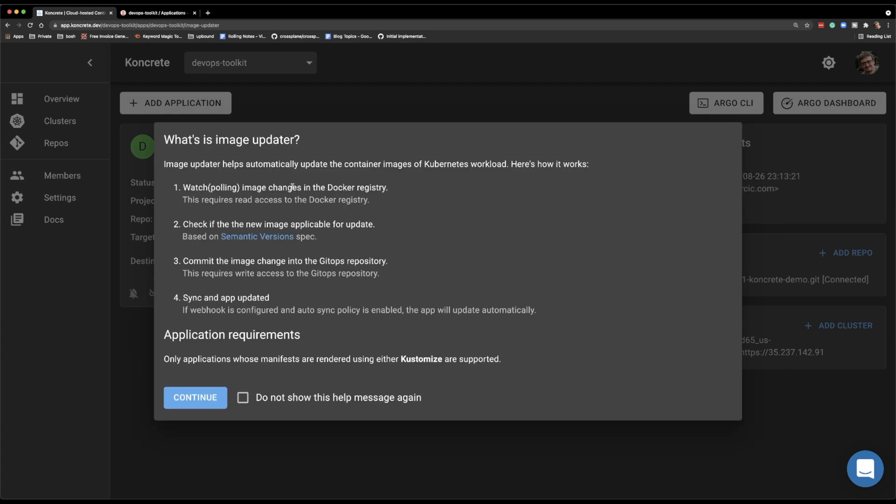If you're not familiar with Image Updater, let me explain how the things work, more or less, without it. And then you will understand the benefits. Typically, we need to build an image, and then we need to change the manifests in a Git repository to reflect that new tag that we just build. And from there on, Argo CD will do whatever needs to be done to synchronize the new manifest that contains the reference to a new image and run it in our cluster and do all the things that needs to be done. With the Image Updater, we do not need to update the manifests.